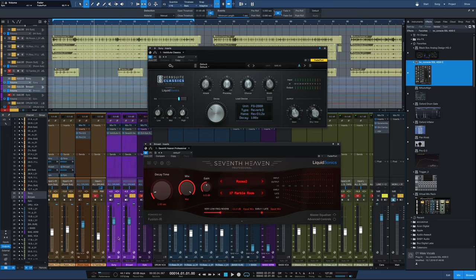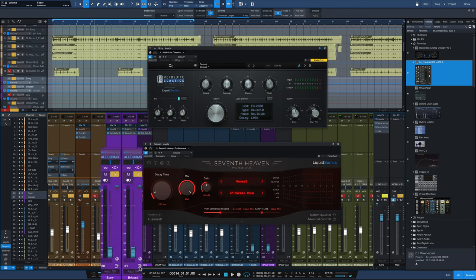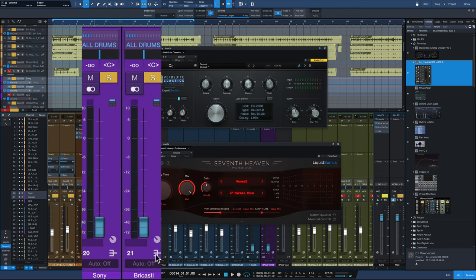So I'm going to start out by pulling these faders down for our two reverbs here. I've got a channel for the Sony, a channel for the Bricasti, and I'll blend them up as the drum mix plays.